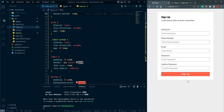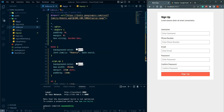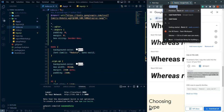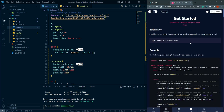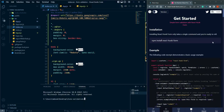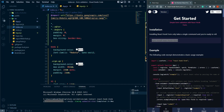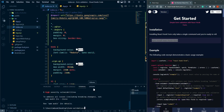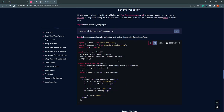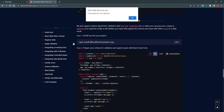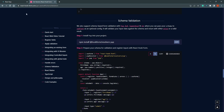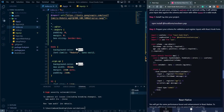Now we need to validate the form. I am going to use react-hook-form. Let's search for it, go to get started, and copy the install command. Let's open a terminal and install it. We also need to install a schema validation library — you can use zod, superstruct, or yup. I am going to use yup with yup-resolver.